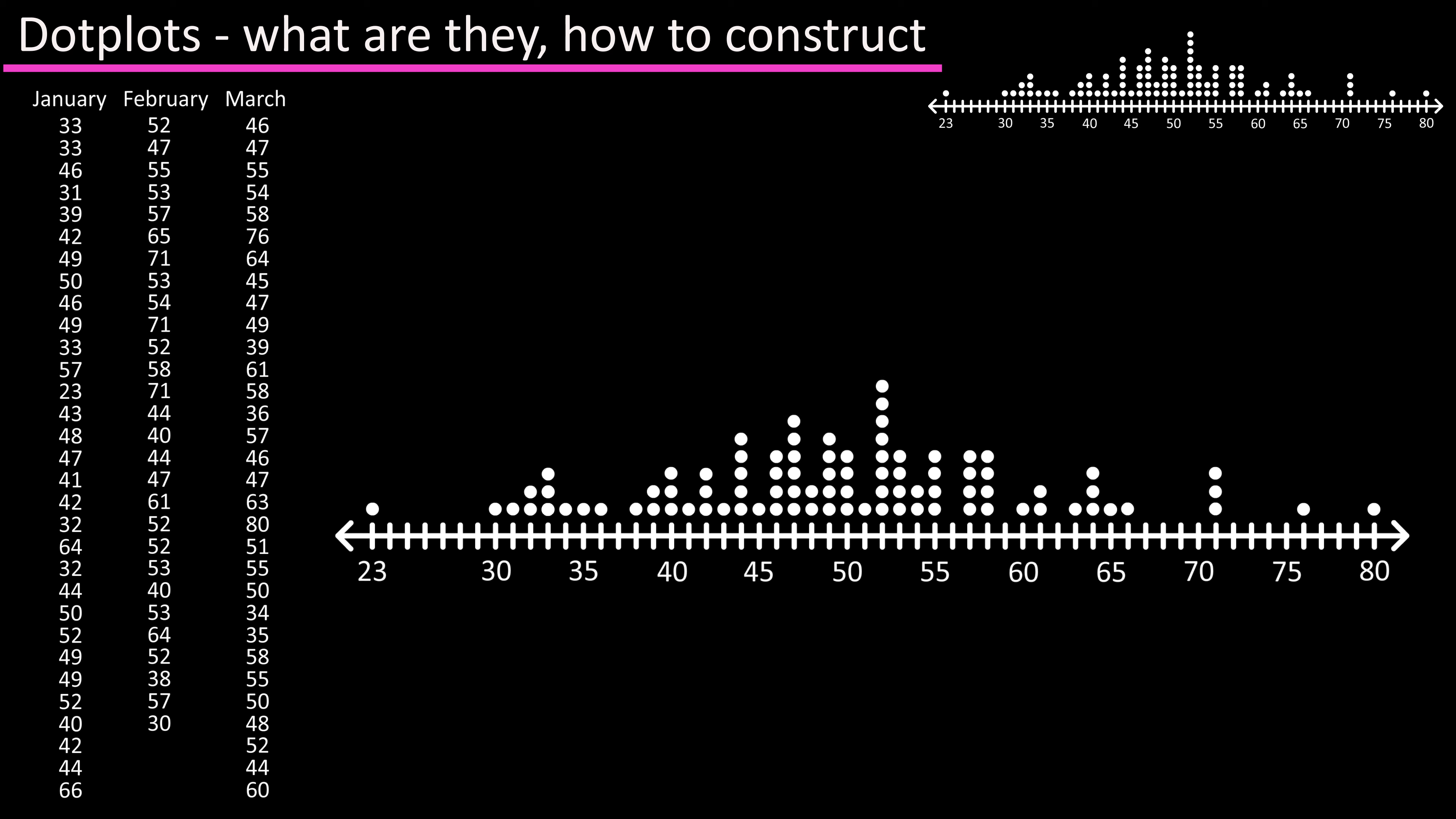Once we're finished you can see this gives a nice visual representation of the data with most of the data points lying between 40 and 55.